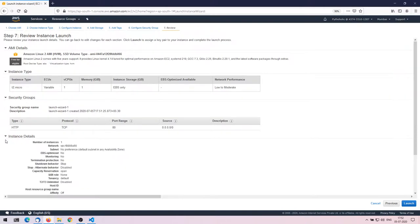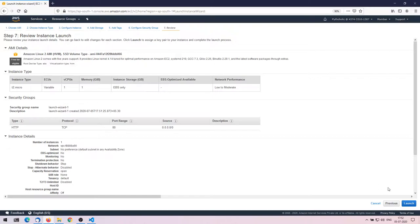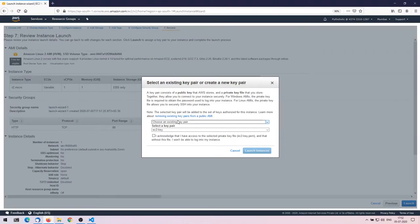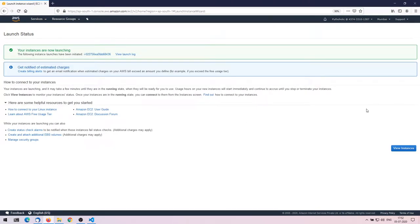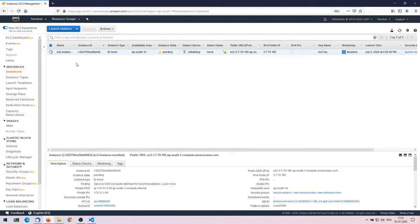Click 'Review and Launch', review everything, and launch. It asks to choose a key pair — since I'm not SSHing into these instances I don't strictly need one, but I'll choose an existing one anyway. The instance has now been created. The region is AP-South-1 and the availability zone is AP-South-1b. That's one instance created.